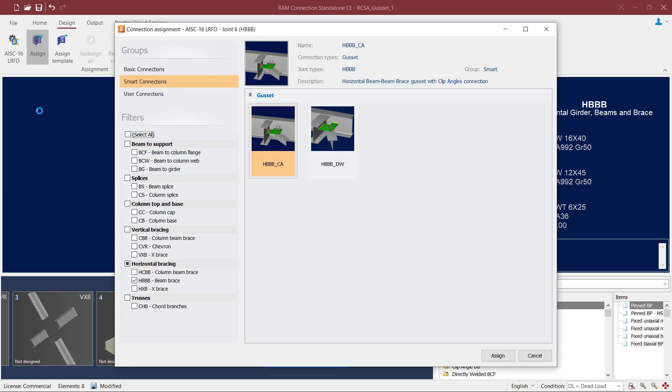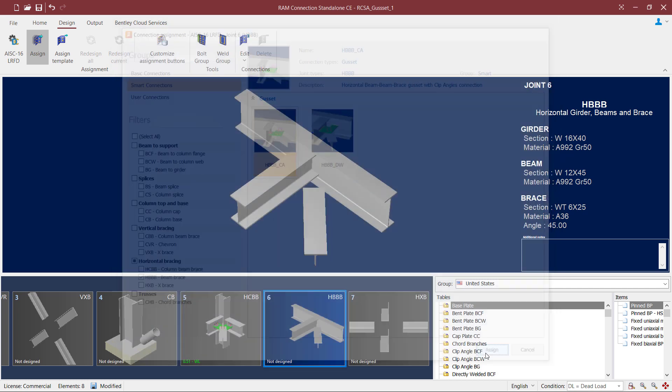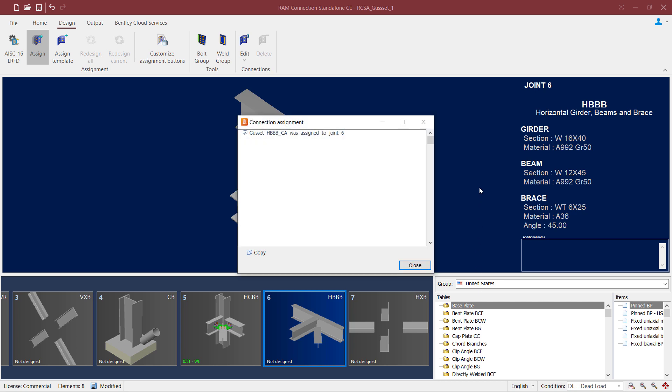In the connection assignment dialog you're going to notice that our filters are automatically set to the type of joint we currently have selected. For a horizontal beam beam brace style joint we have two different options. The first type of connection we have is the CA which basically means that the gusset will be connected to the webs of the beams through a clip angle. The other option is a directly welded option where the gusset will be directly welded to the webs of the beam members. For this particular exercise let's go ahead and select the CA option and then click the assign button.